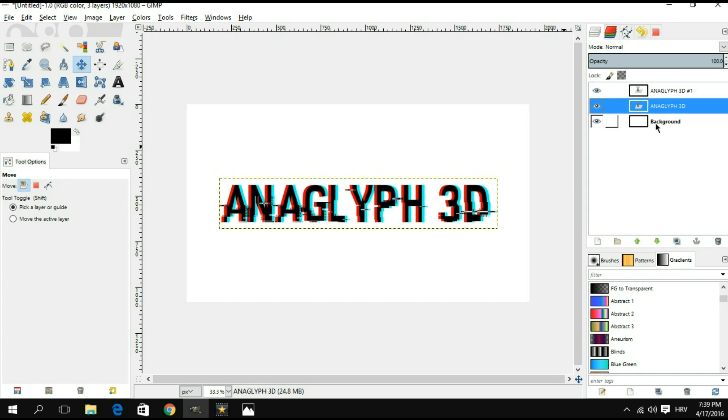Of course, this is just an example where we have plain text. You can always adjust the whole image the way you want. Maybe you can have a certain particular background, maybe you might want to rotate the text so that you get an even better 3D effect, whatever you want. But this is basically the technique in GIMP that you want to use in order to get the whole anaglyph text effect.